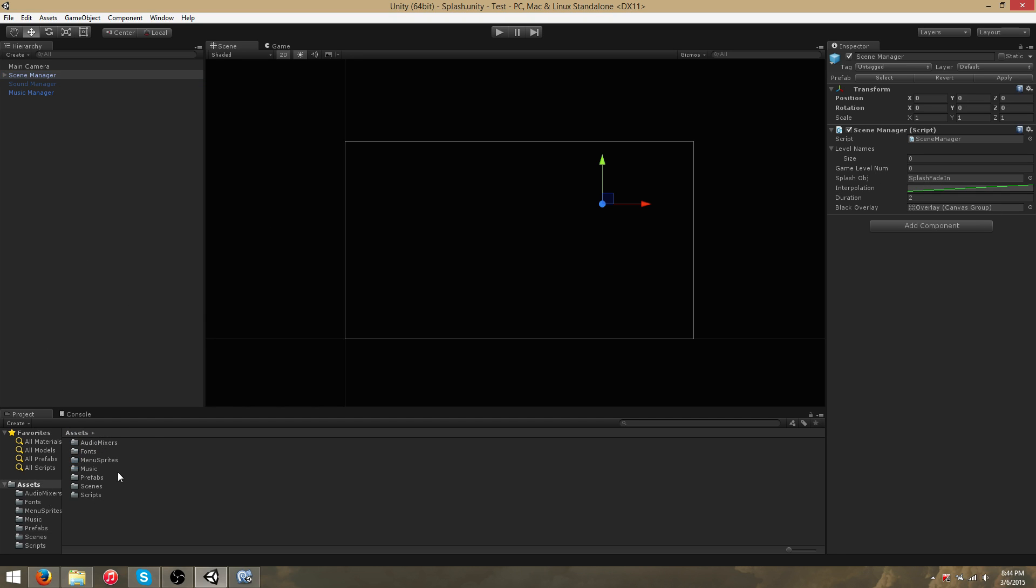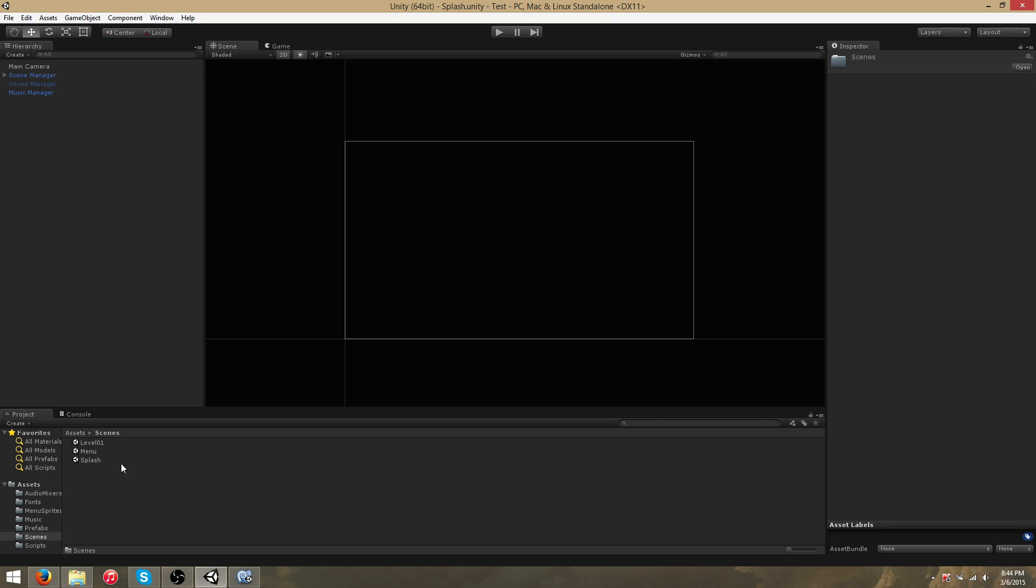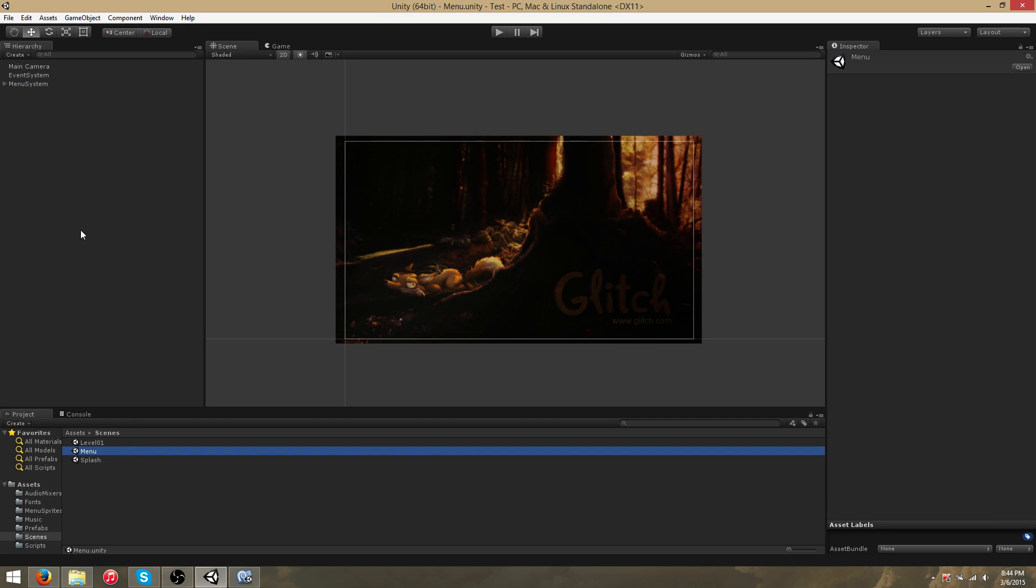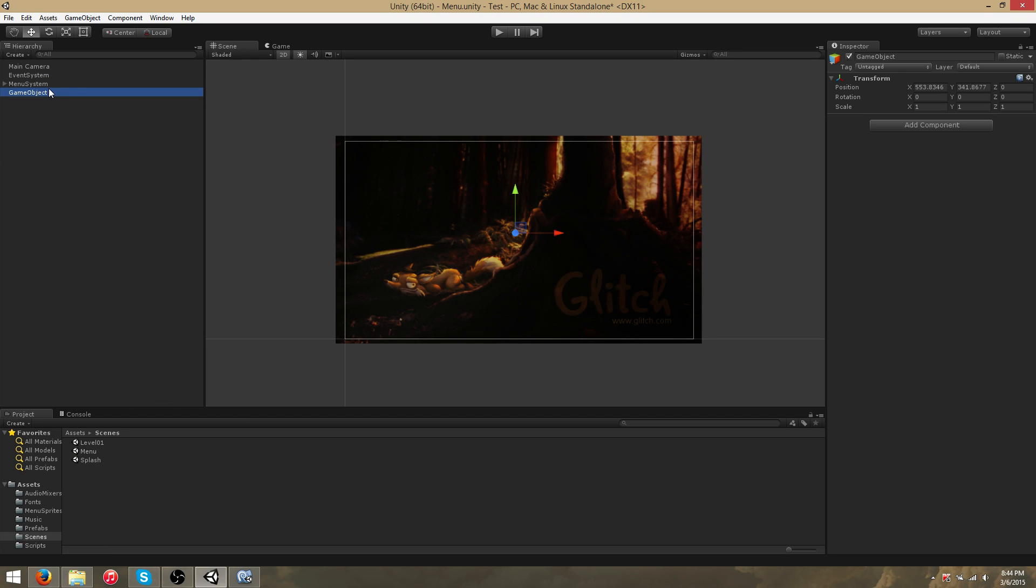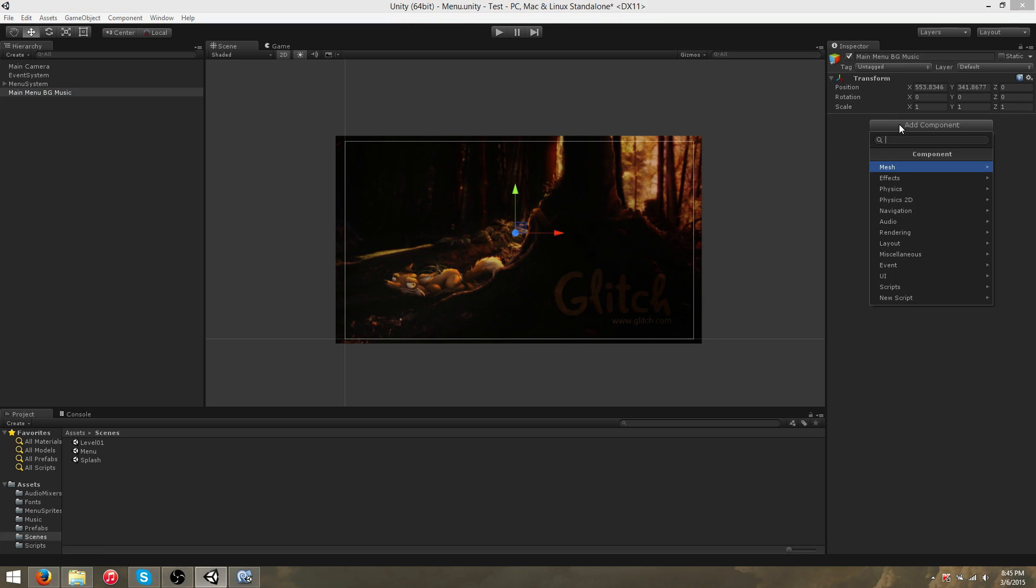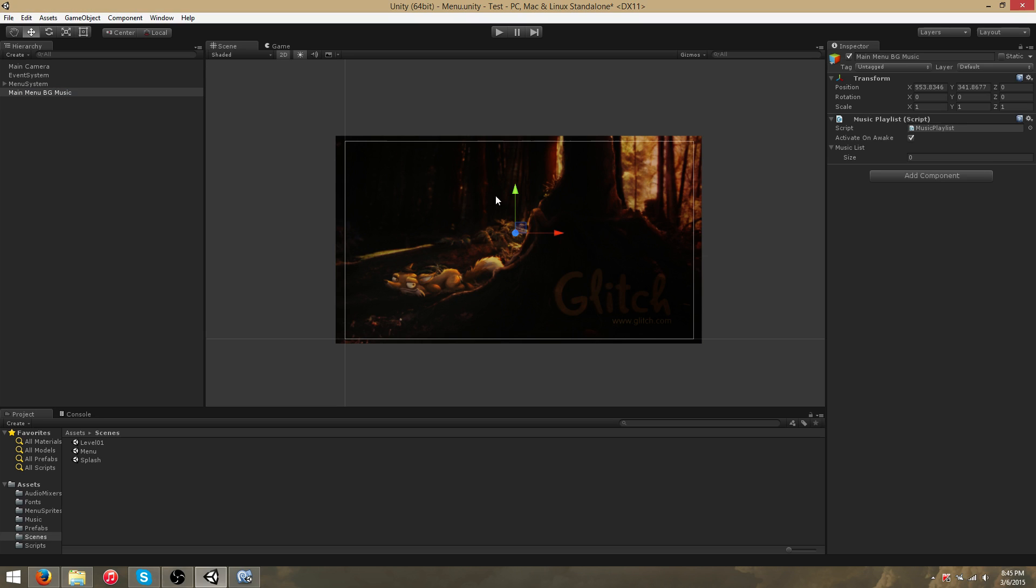So for now, we'll go ahead and create a playlist. Let's assume we want some background music to play as soon as the menu is loaded. We'll create an empty game object, call it MainMenuBackgroundMusic, and then attach the MusicPlaylist script.